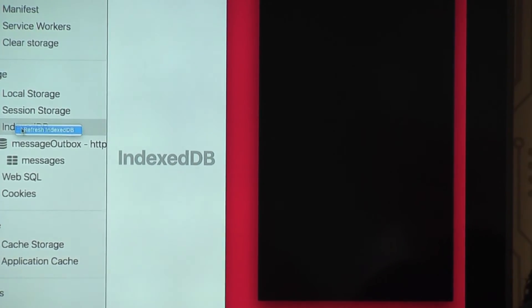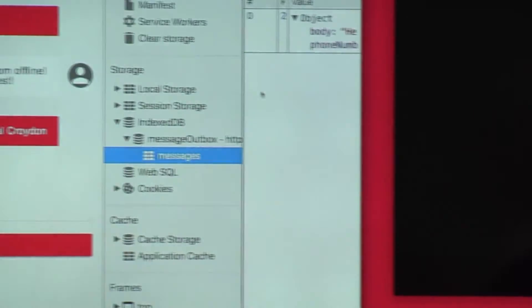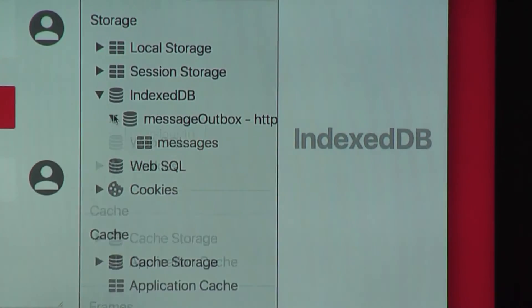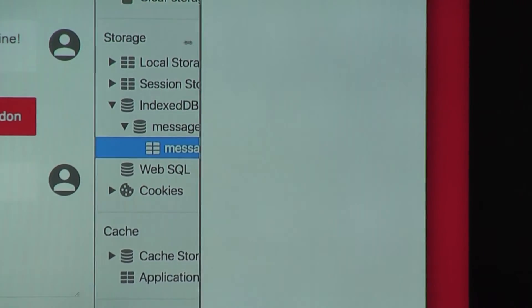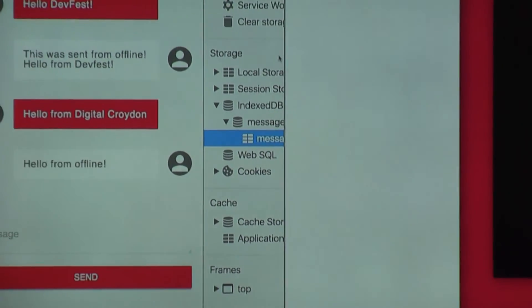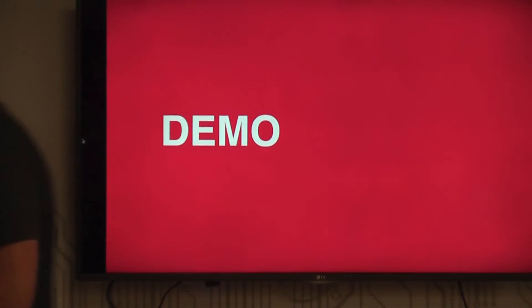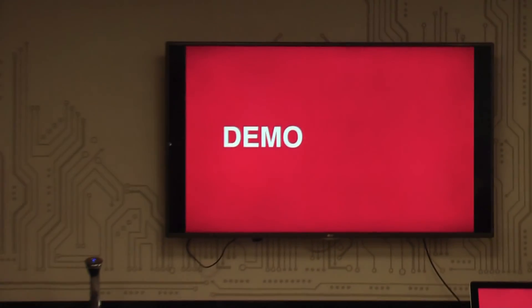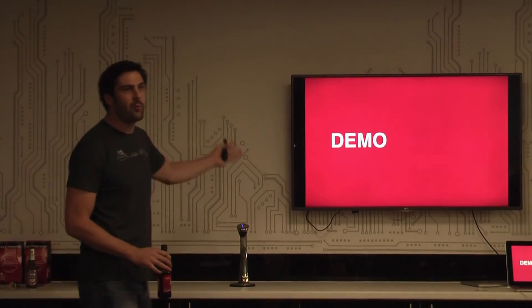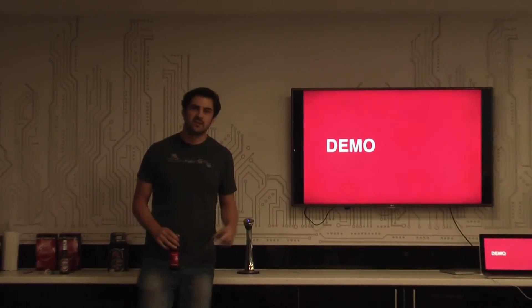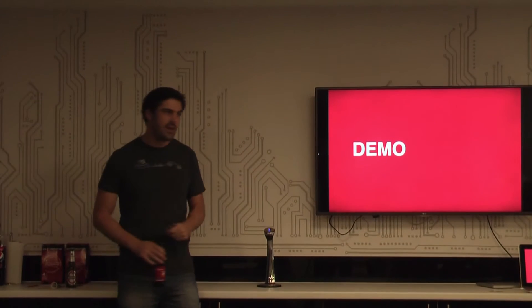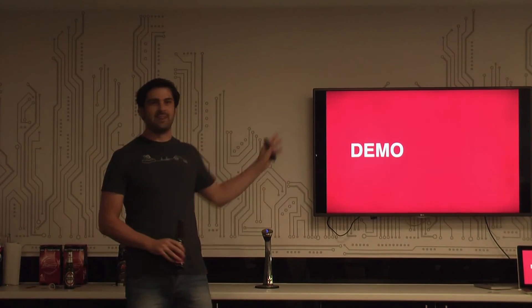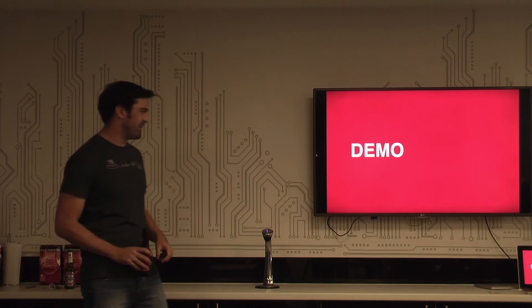Now the service worker should wake up and go 'I'm online, I'll go see what's in IndexedDB' and send that message out. It remakes the Ajax request and we got the 'hello from offline' message come through. If we refresh our IndexedDB we find it now has no rows — nothing left in the database because it's been taken out and sent. There are interface improvements I could make — an outbox, sending notification, error handling — but I'm not a designer, I just built the feature.